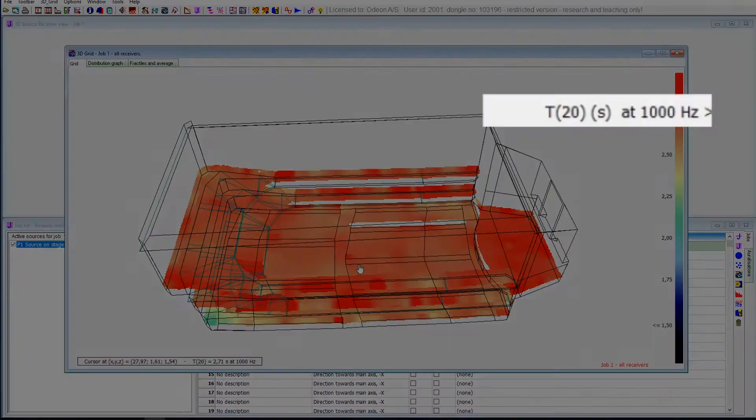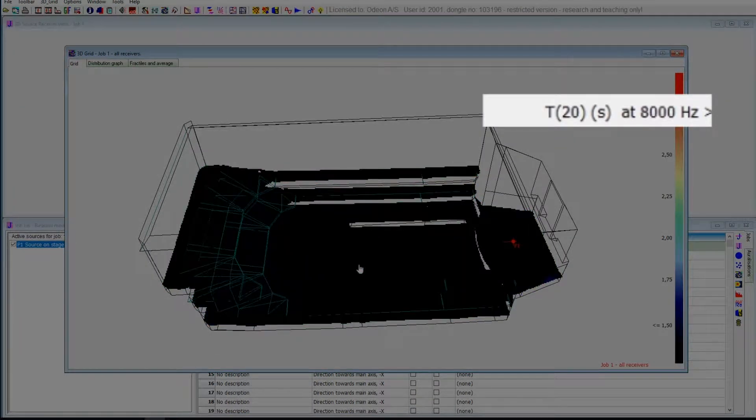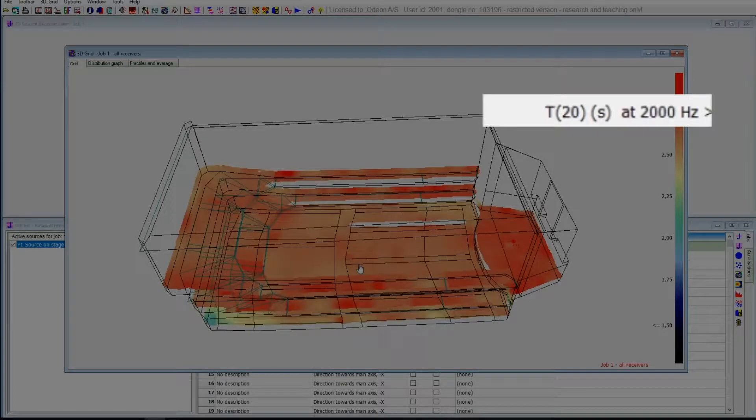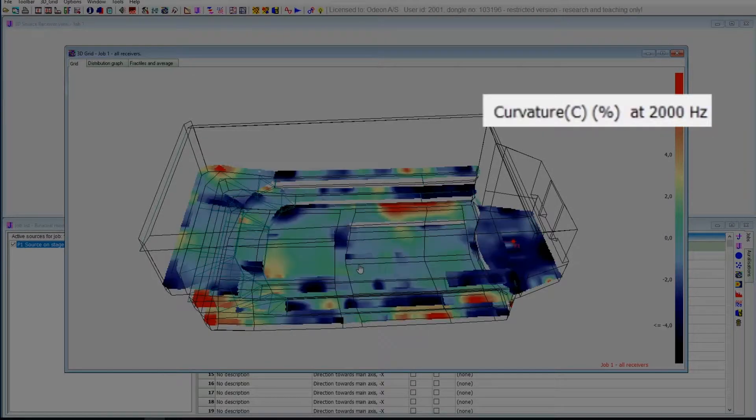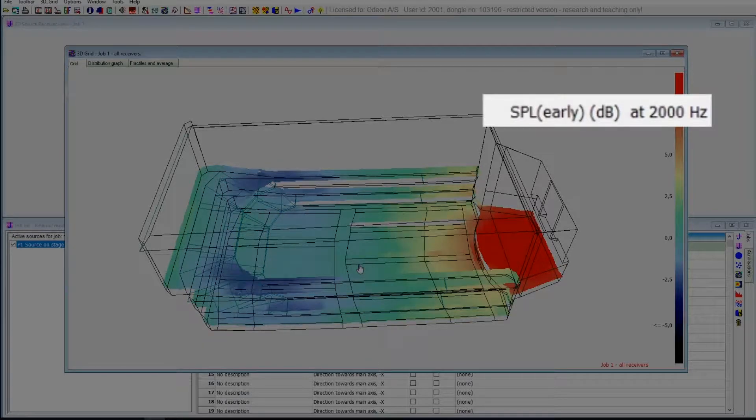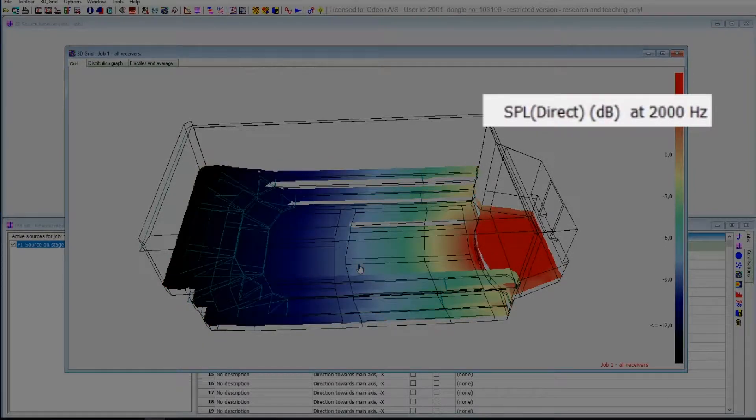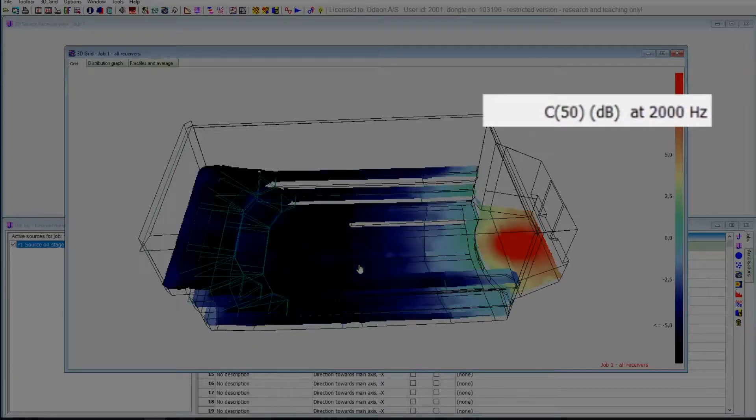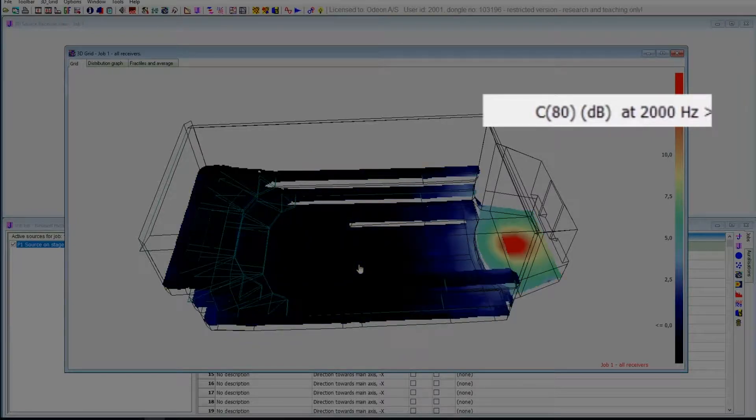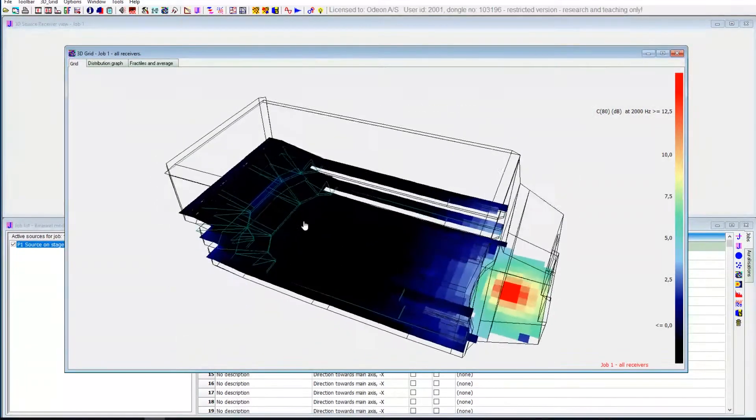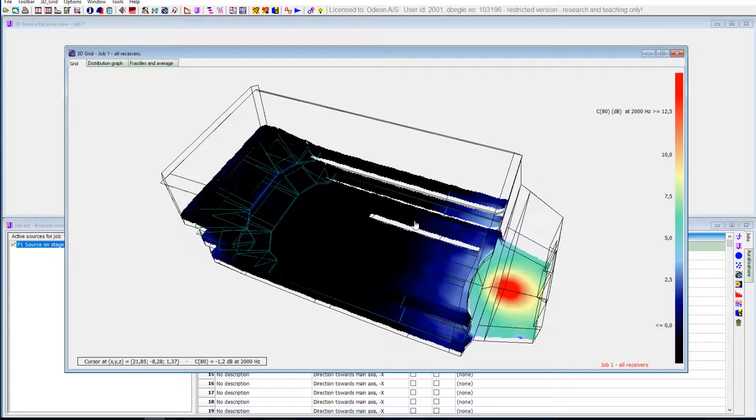You can also change the frequency so you see the same parameter for a different frequency. And you have the whole range of parameters that you've chosen for the general calculations of your room. So here, for example, we have clarity and you can see how the clarity is in the room for different frequencies.